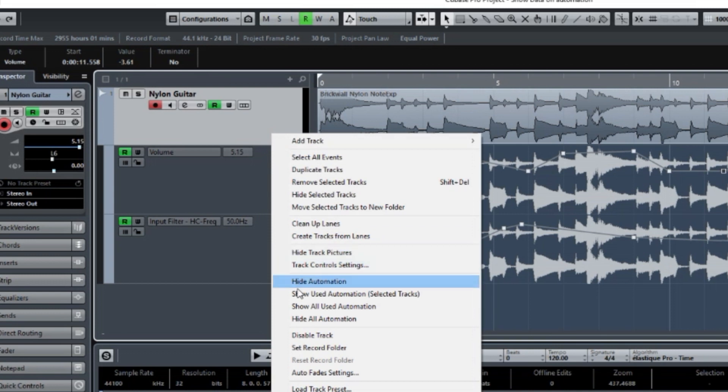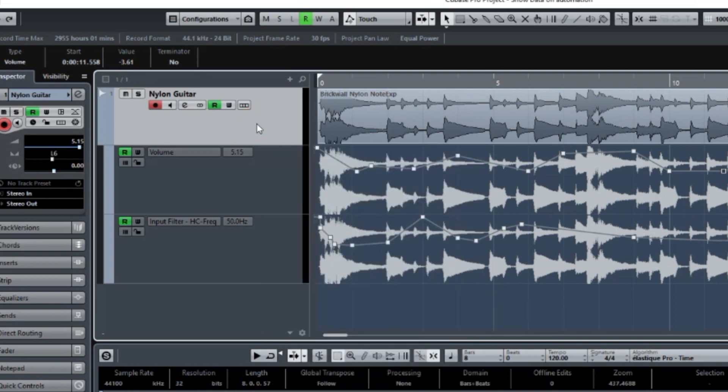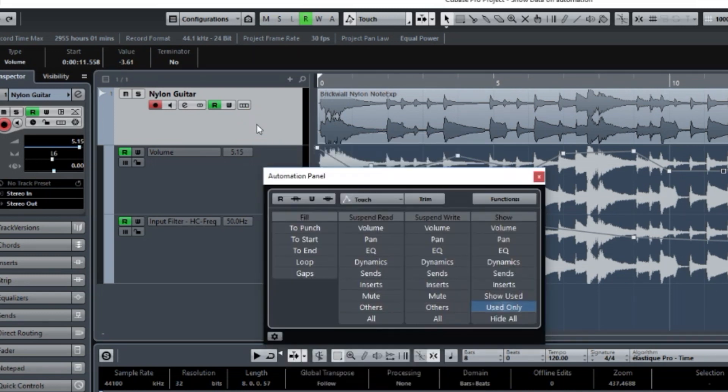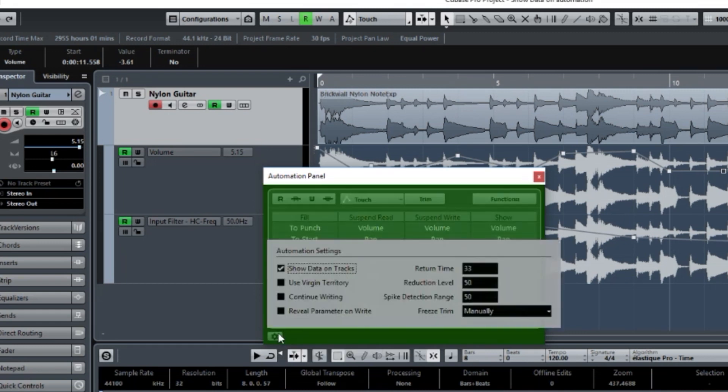Here's the Hide Automation. Once you're showing it, F6. And from F6, you go to the Gear and Show Data on Tracks.